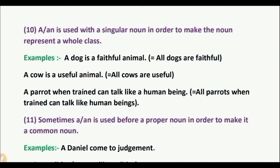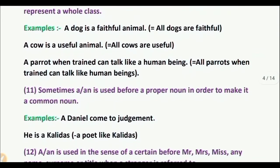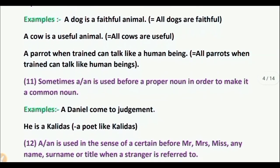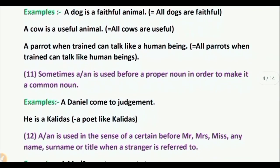Rule 11: Sometimes A or AN is used before a proper noun in order to make it a common noun. Example: 'A Daniel come to judgment.' 'He is a Kalidas' — meaning a poet like Kalidas.